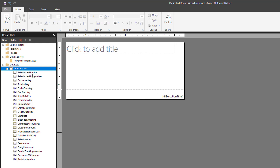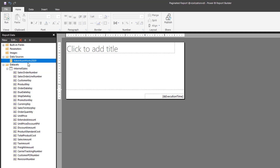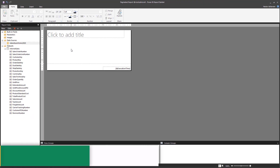You can now see the fields for that specific query, and the dataset is called InternetSales. Another great thing is that you can create many datasets — one for each table you might have in the data source. For this tutorial we're focusing on just one dataset: InternetSales.